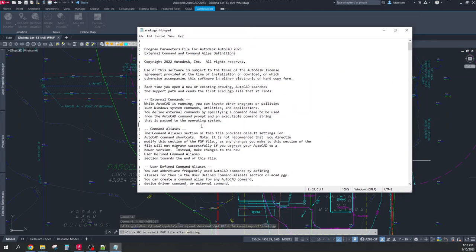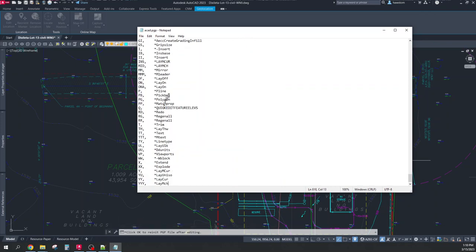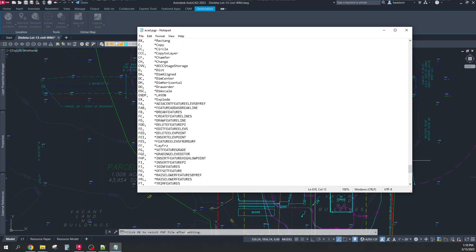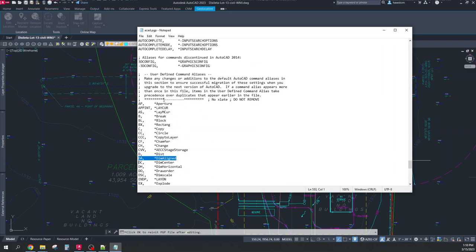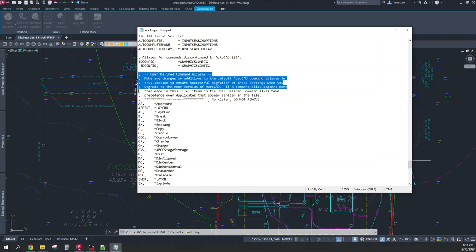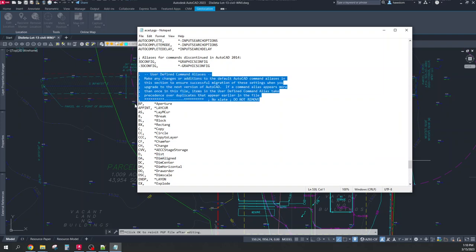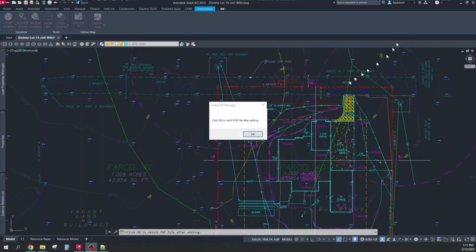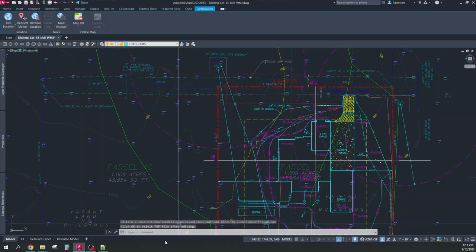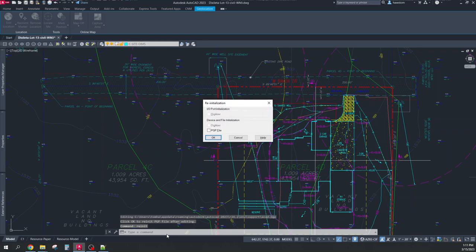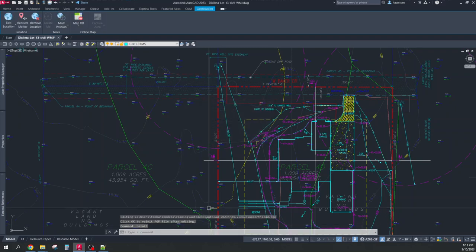At the end of this file, ctrl end key, I can find that I have defined DA as the dim aligned command under the user defined aliases section of my ACAD.pgp. If you edit ACAD.pgp, you have to use the re-init command to reload it. If I had to do that initially, I'd type re-init the pgp file.